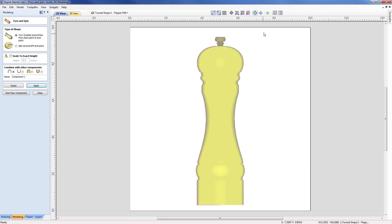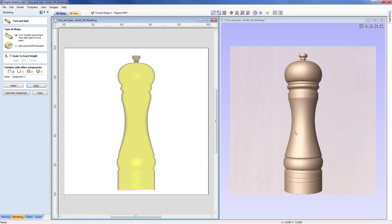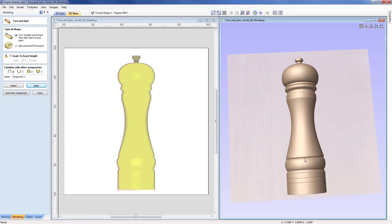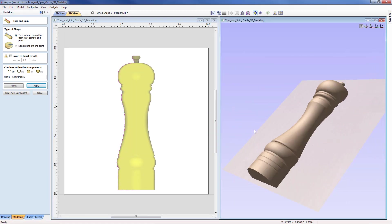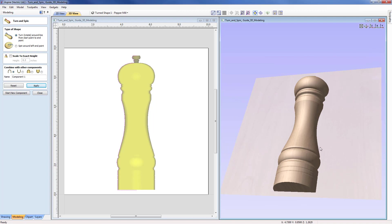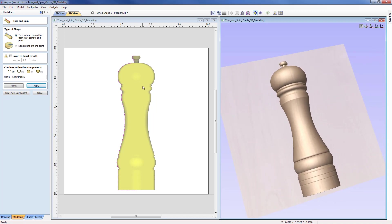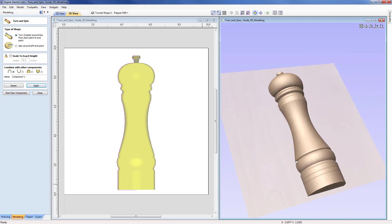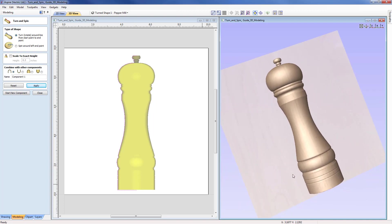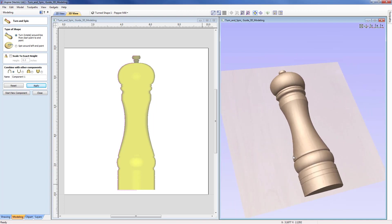I'll bring up the 3D view in a tiled vertical layout, and as we can see we've got our pepper mill generated on the right hand side — the left hand profile has been turned through 180 degrees to create this half salt and pepper shape we see on the right.